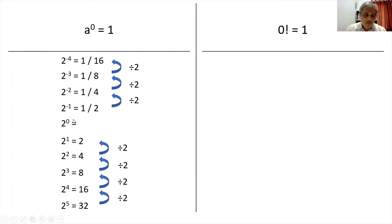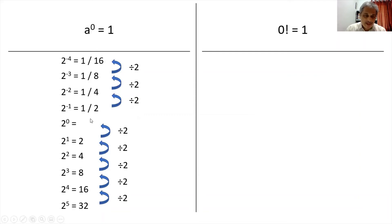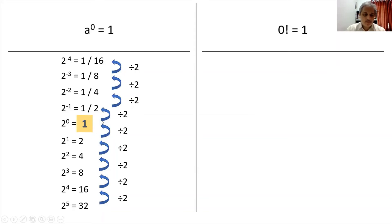So the same pattern will follow if I have to find 2 raised to 0 — only one number is missing in this sequence. For 2 raised to 0, I need to find some number such that if I divide 2 by 2, I get that number, and if I divide that number by 2, I get 1 by 2. That number is 1. And that's why 2 raised to 0 is 1.